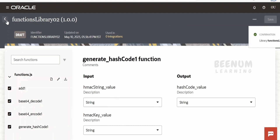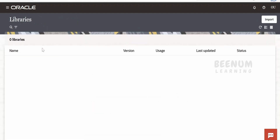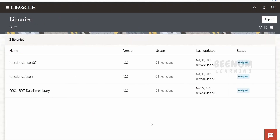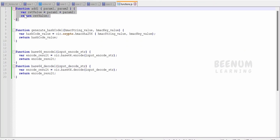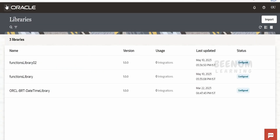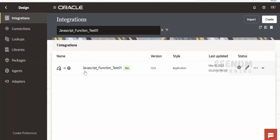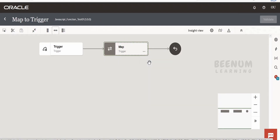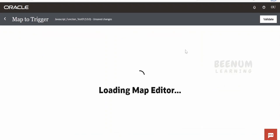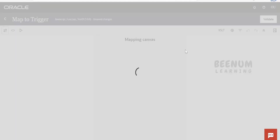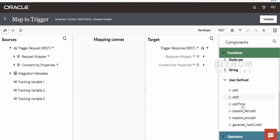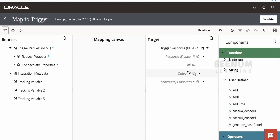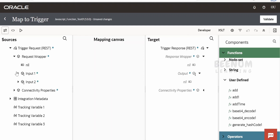Let me select everything and it will show the input and output parameters available. Click save. Now we have imported two libraries — collectively they have five functions. The first library has one function to add parameters, and the second library has four functions. Now let us go back to the integration. I have created an integration — let me edit it to demonstrate the use case. We can access the JavaScript library functions from the assign activity, from the mapper, and from the data stitch. Scrolling down you will see the user-defined functions section.